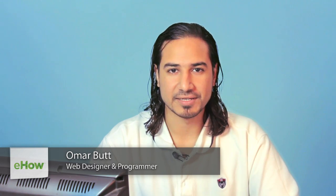Hi, I'm Omar and I'm a programmer. Today I'm going to show you how to check if a value exists in a range in VBA.